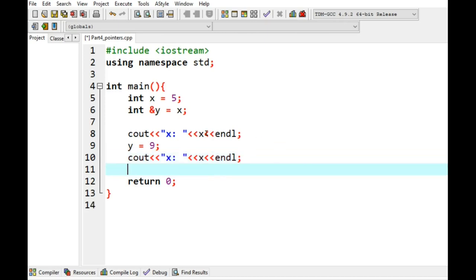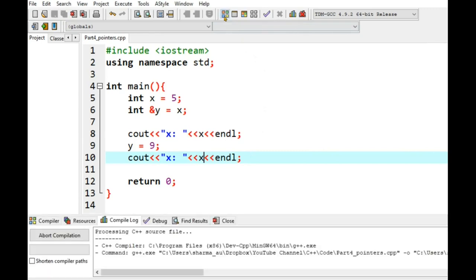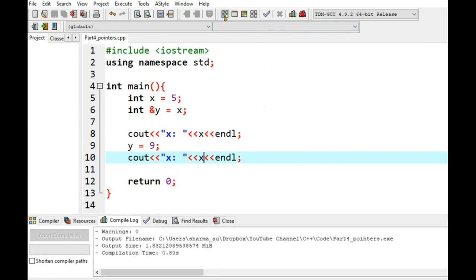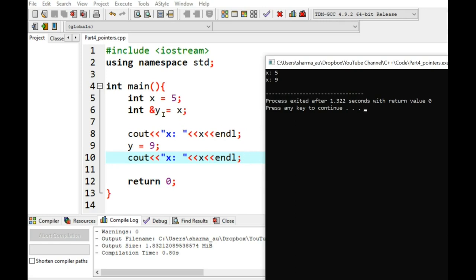So any guesses what you will see in line number 8 and line number 10 as the value of x? Okay, don't worry, I show you the results. Compile and execute. So here the answer is 5 and 9. I am sorry if you have thought something different. But you can see here I am not changing x in any place. But by changing y variable which is a reference to x, the value of x changes automatically. So that's how reference variables work.